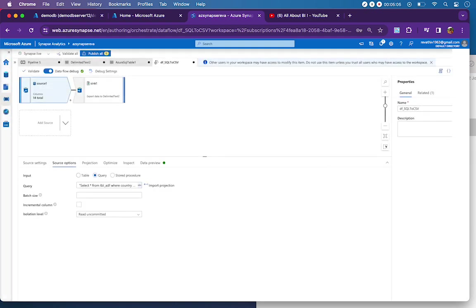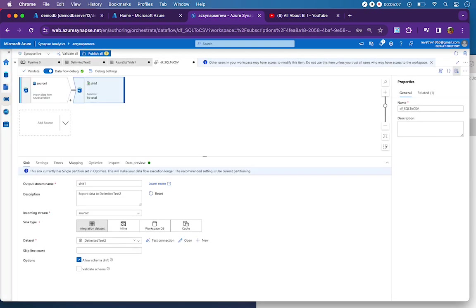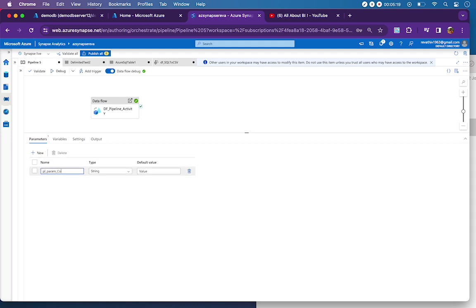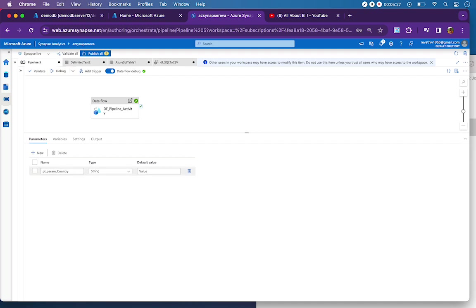We have amended our query to work based on data flow parameter. I am writing it to a sink that is pointing to a delimited text in the ADLS. From pipeline, I have to create a pipeline parameter called pl_parameter_country. Let this be a string based parameter again. When I run my pipeline, I have to provide value for my country parameter which is in the pipeline.